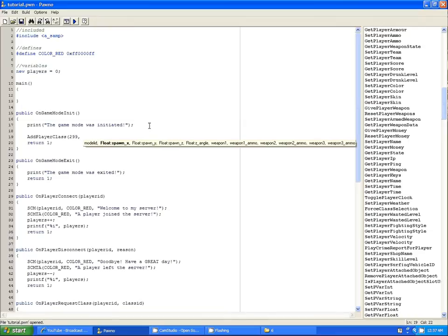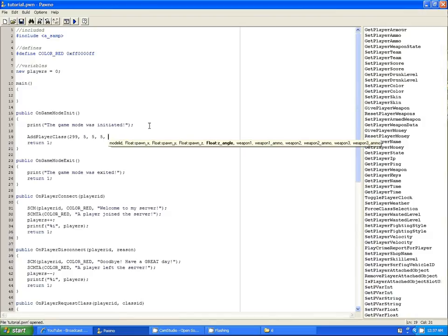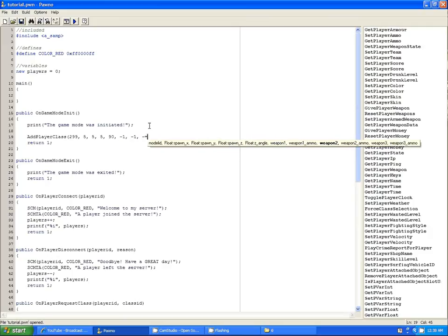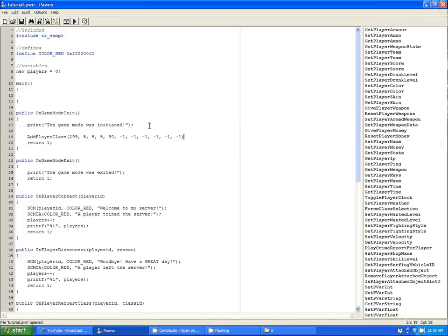We'll do 299 for CJ, and we'll have 5, 5, 5, 90. We're just going to have minus 1 for all the weapon slots. So what this does is it adds a player class. 299 is the player model, and you can find a list of these on the San Andreas Multiplayer wiki — I'll give a link to it in the description below.